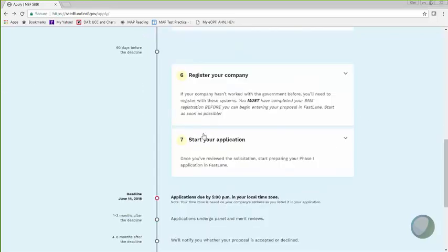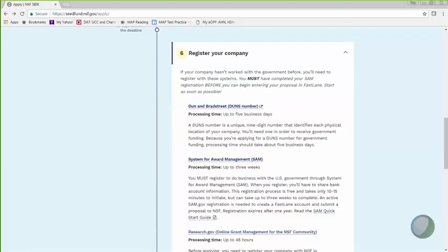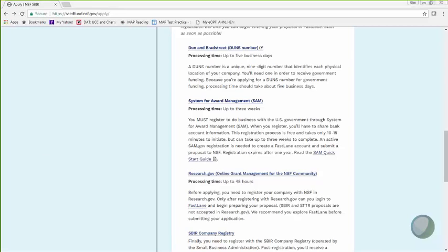The next step in the process is registering your company. There are four different places that companies have to register before starting. Sorry, we don't make it any easier for you, but the current registration process does require you to do this in four different places. We talked about SAM, and again, this should be done first. It says up to three weeks, but with the recent changes that I talked about earlier, this can take much longer.